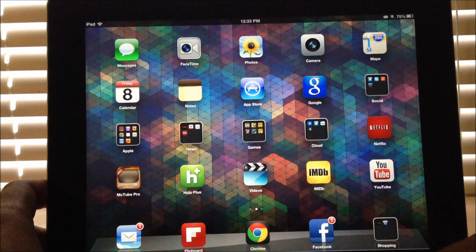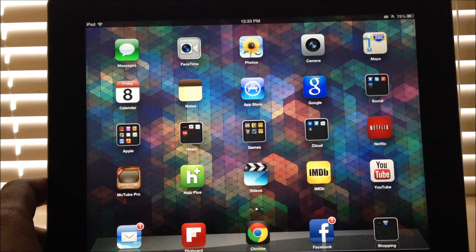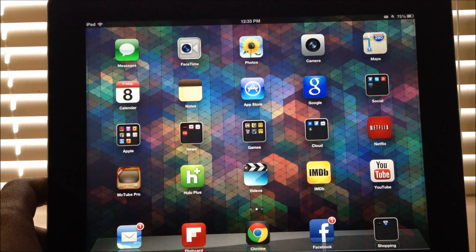Hey guys, in this video we will see how to install the XBMC app for the iPad. This process also applies to the iPhone, the iPod Touch, and other iDevices.